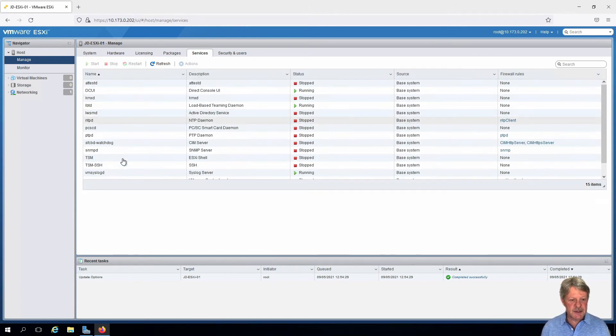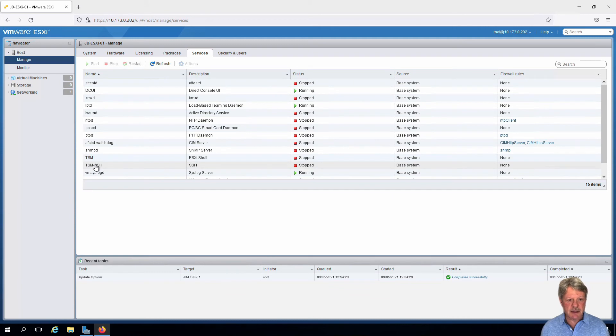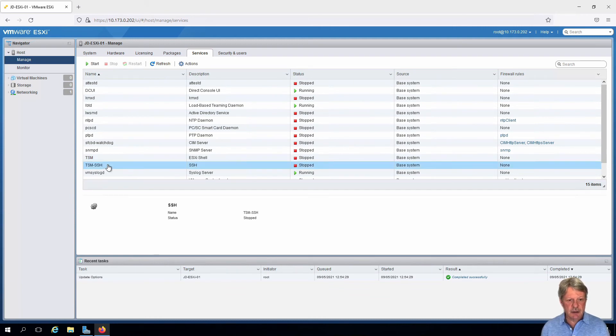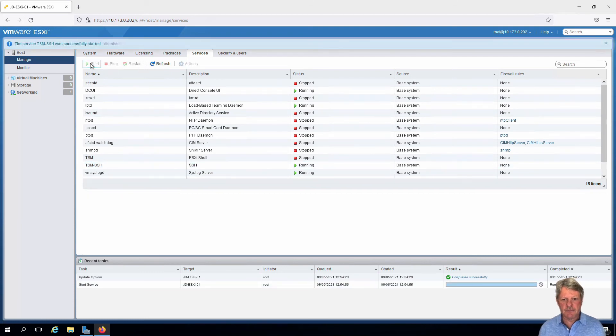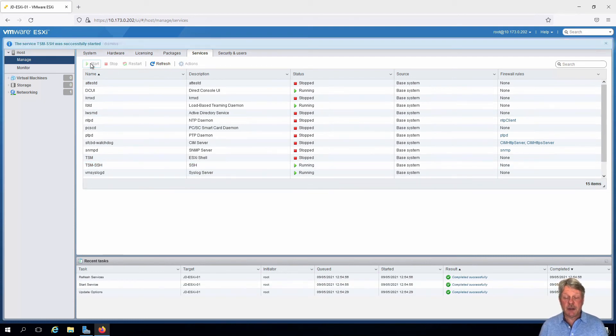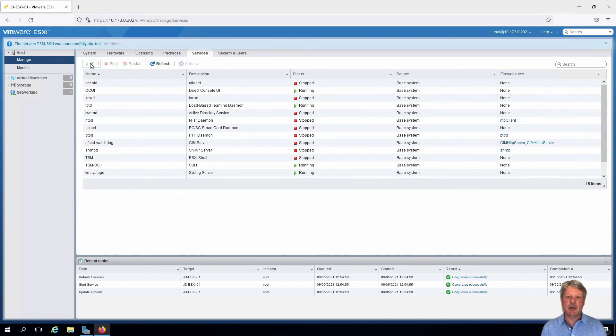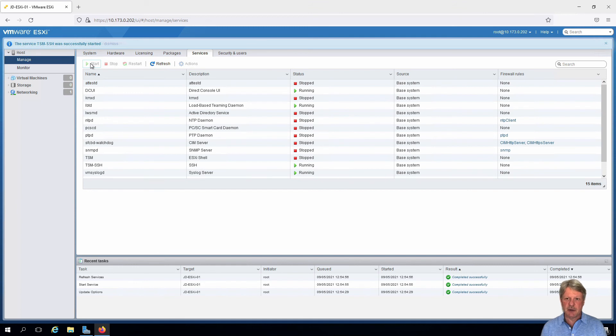We can see technical support mode SSH or TSM SSH. Select that and click on start. That's all we need to do. We can now connect in remotely using secure shell into an ESXi host.